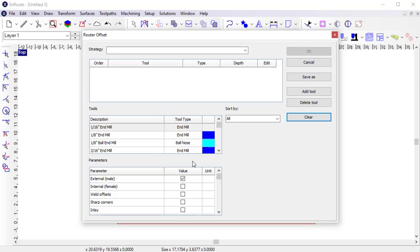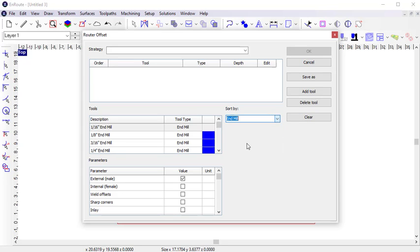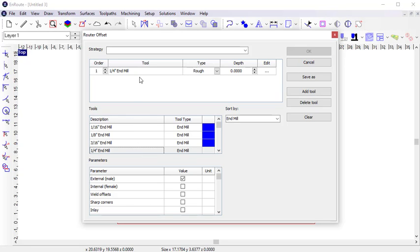I want to add an end mill to this strategy so I can filter the library so it only displays end mills, and then I can select the quarter-inch end mill. When I select it, you can see that it's added to the strategy here.